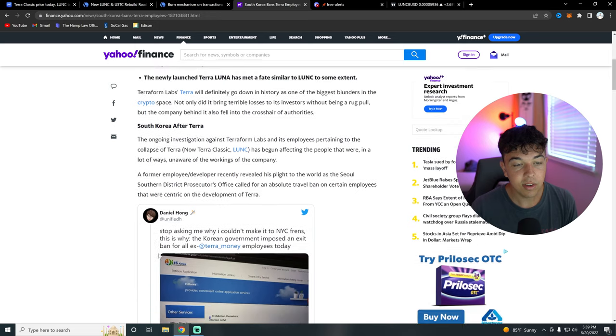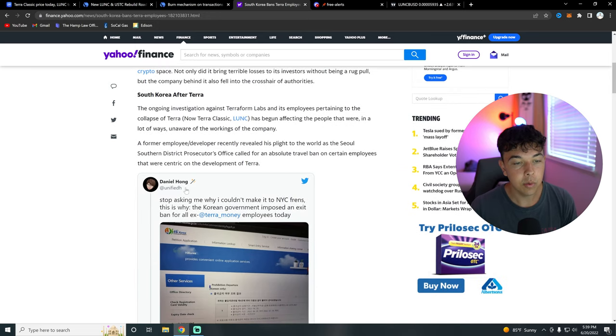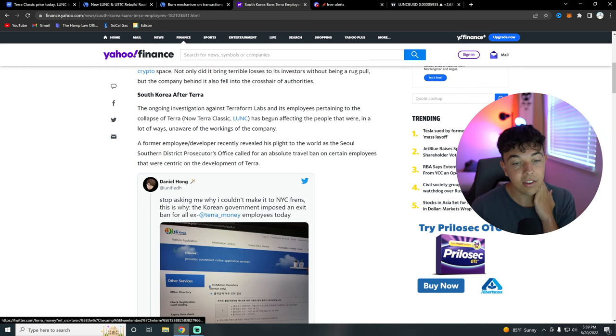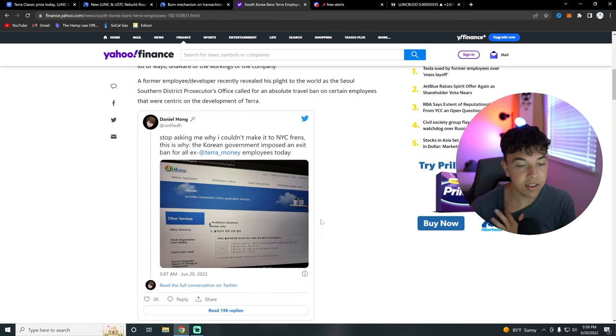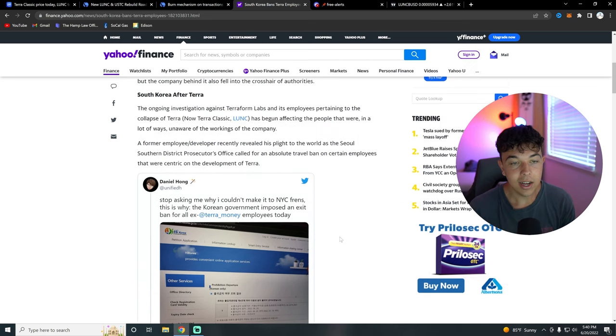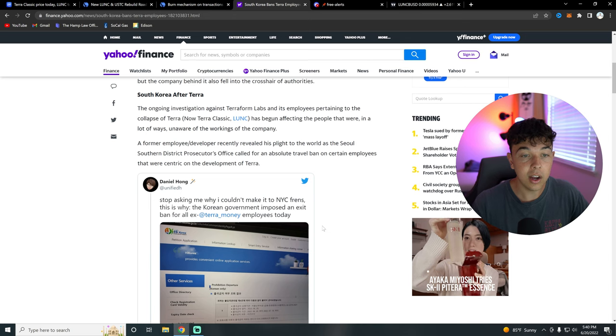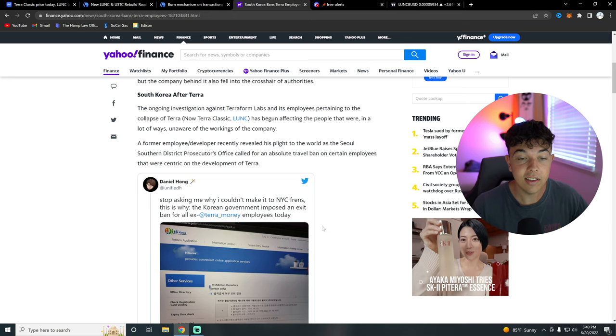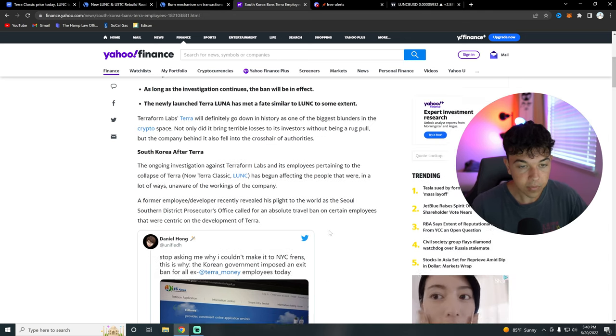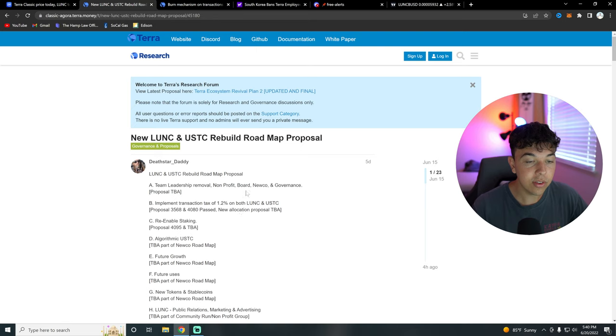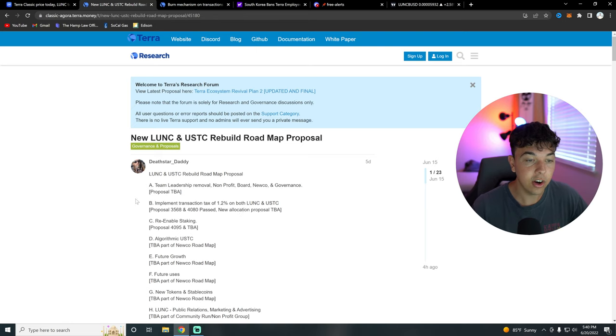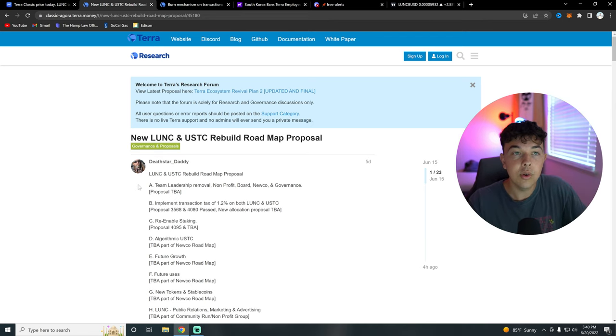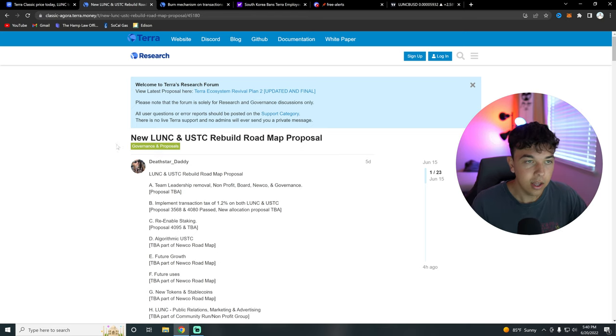South Korea just banned Terra employees exit from the country amid their investigation. So basically, if you guys don't know what happened, this person from Terraform Labs basically said, the Korean government imposed an exit ban for all ex Terra money employees today. And you can see it right here. So there are some real investigations going on with Terra Classic as we speak. So they basically want to get rid of this leadership with Terra Classic as well as Doquan and specifically in order to get that negative attention away from Terra Classic.